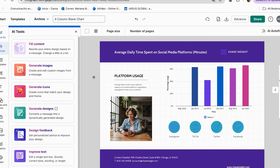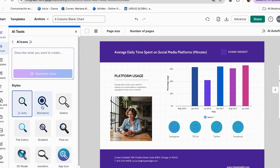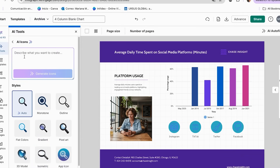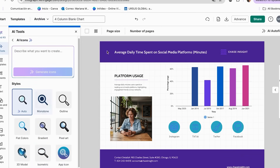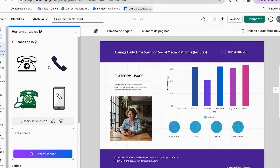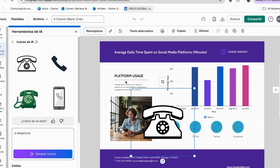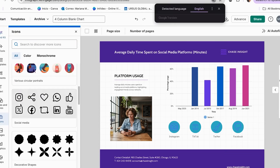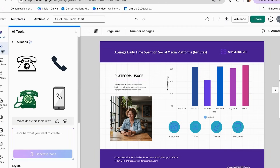Another feature I've never seen in another design tool is Generate Icons, where you can change the icons in your design or create your own. You have different styles available — just add a prompt of what you want and the AI will generate it. For social media icons specifically, I recommend going to the Icons section and grabbing them from the social media category since that's easier than generating them with AI.